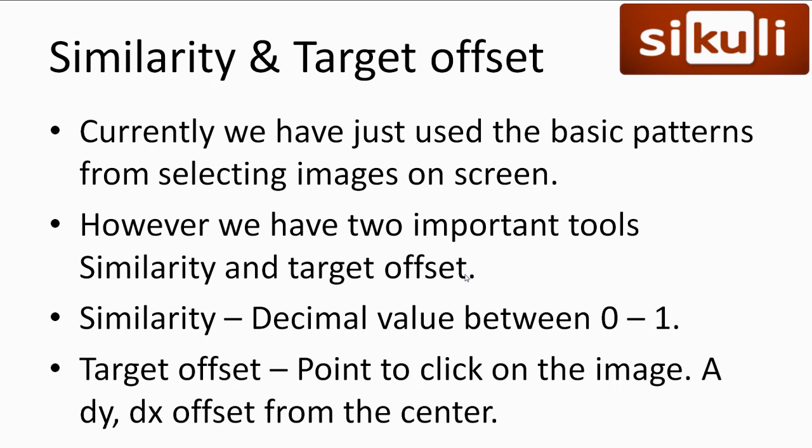Ok so now that we have an idea about how SikuliX is storing the images in separate files let's talk about the last two features of our patterns, similarity and target offset. Currently we haven't taken advantage of these two features as we've just used the basic image selection. Similarity is a decimal value between 0 and 1 but it's actually a percentage for example 0.5 is 50% similarity. You can think about it as sensitivity at 50% if something looks about 50% the same as what you're looking for click that. If our similarity is 0.1 or 10% if we find anything that looks about 10% the same as what we're looking for click it. Then we have target offset. Simply this is the point to click on the image this is a dy dx offset from the center of our image this will be immediately obvious once we have a look at it.